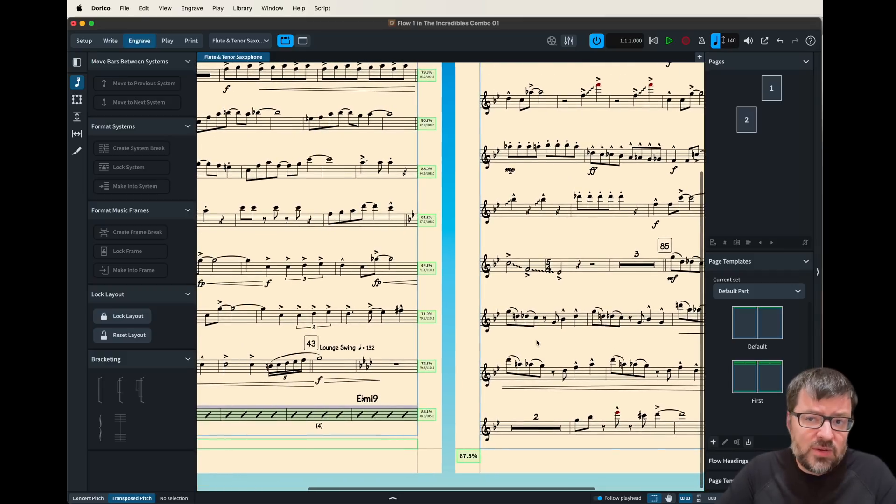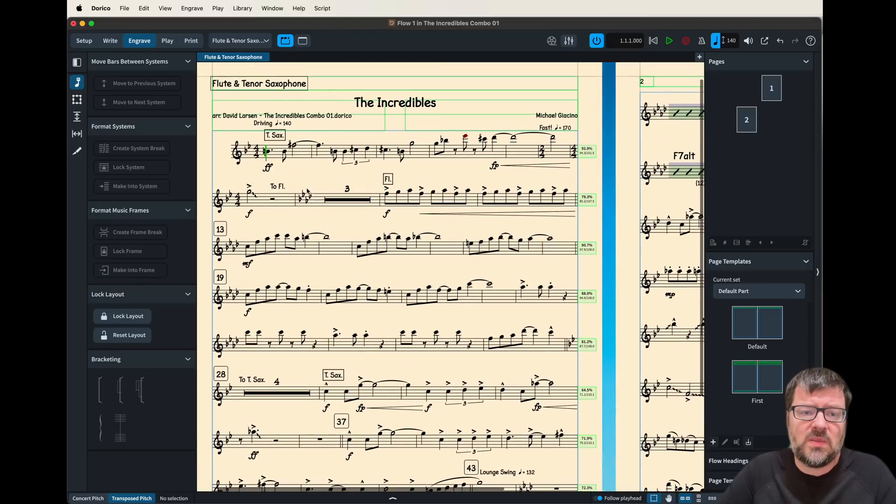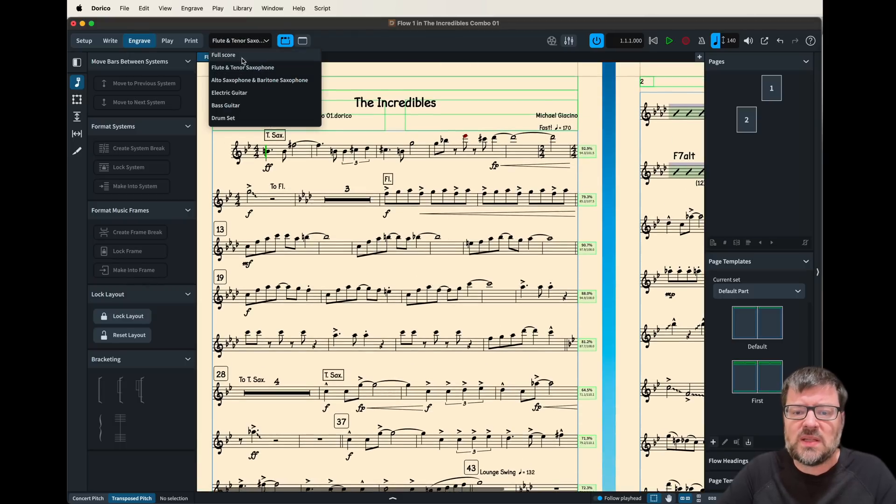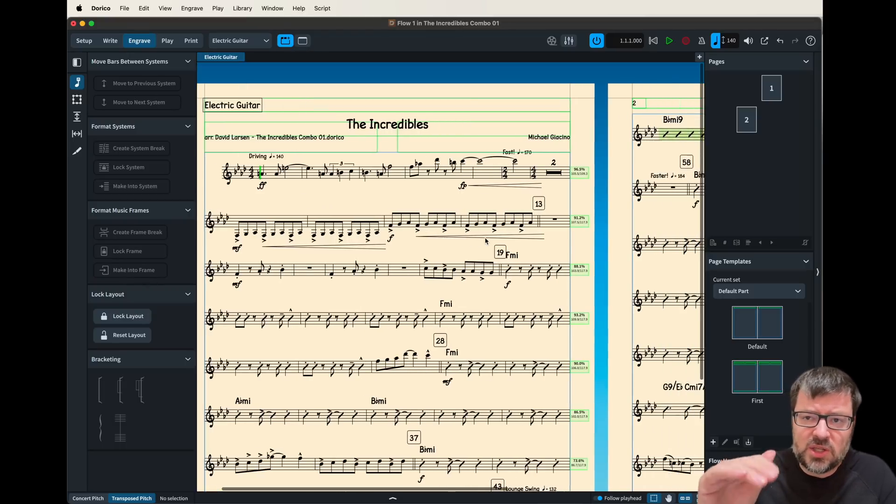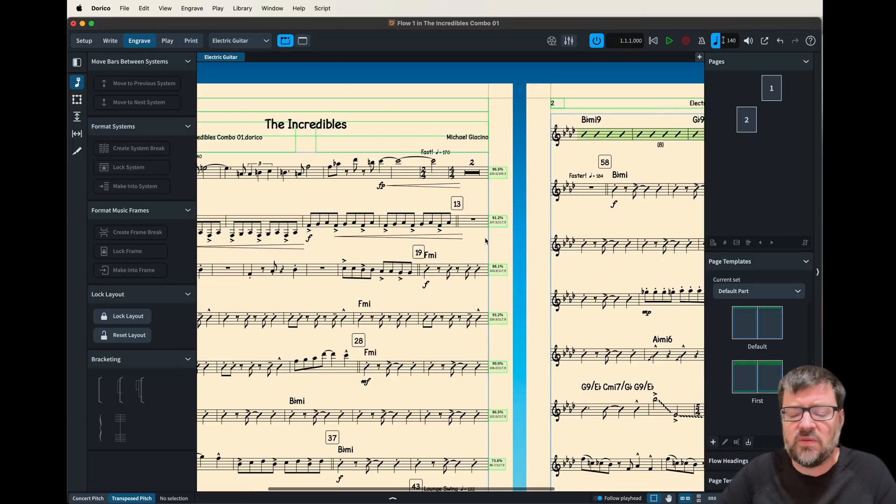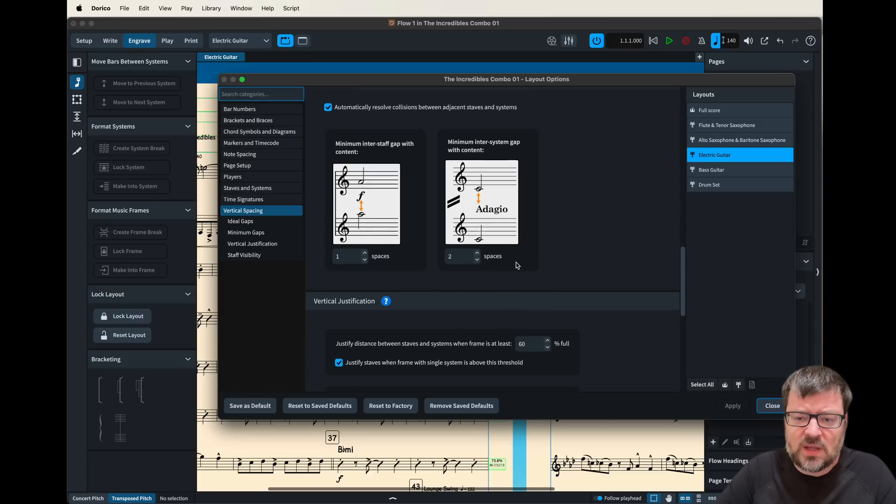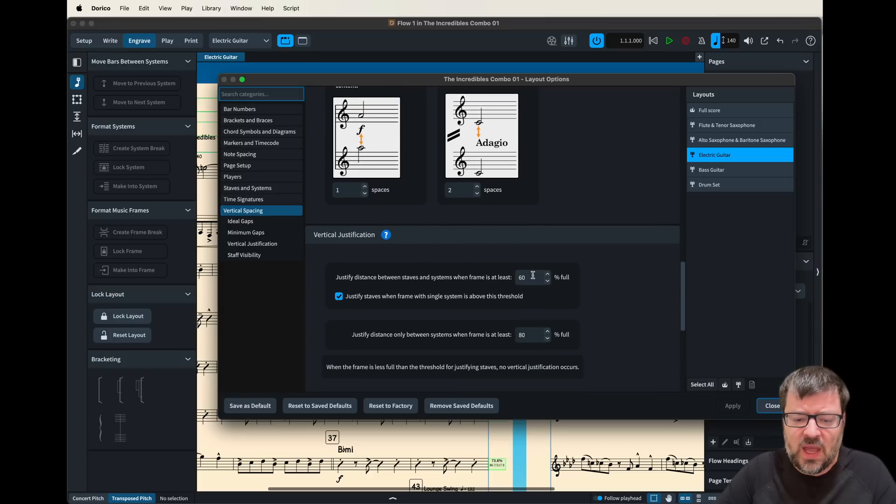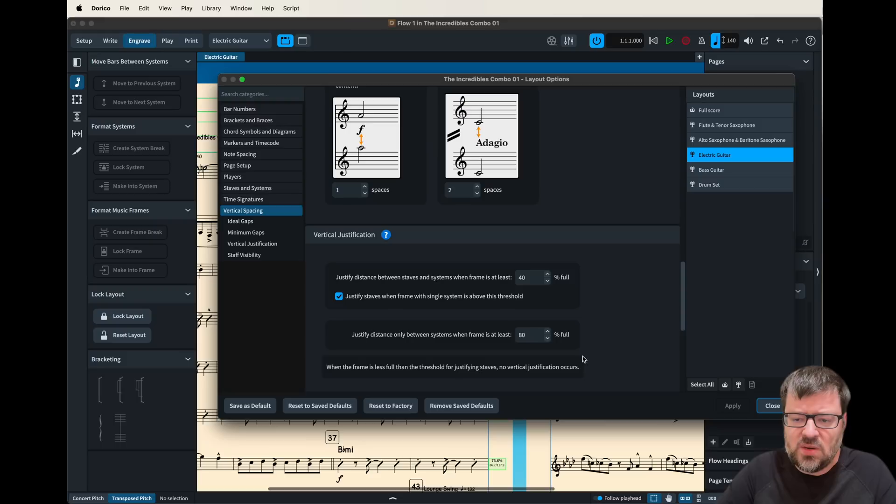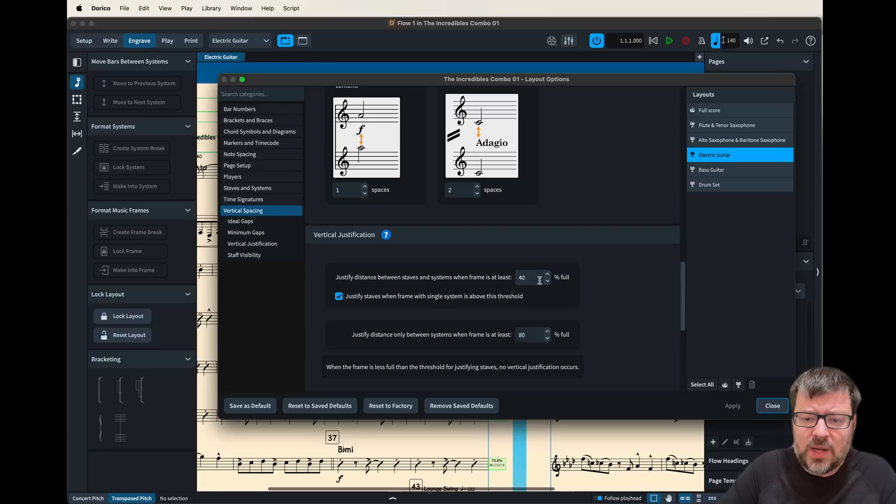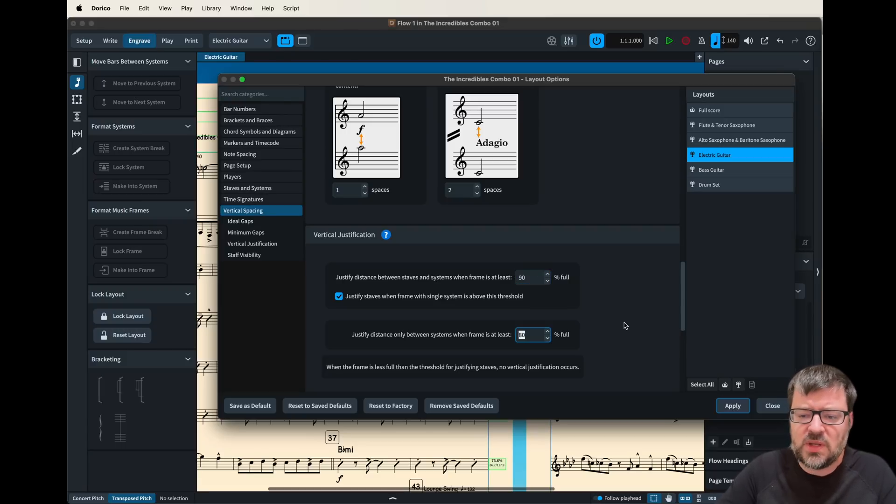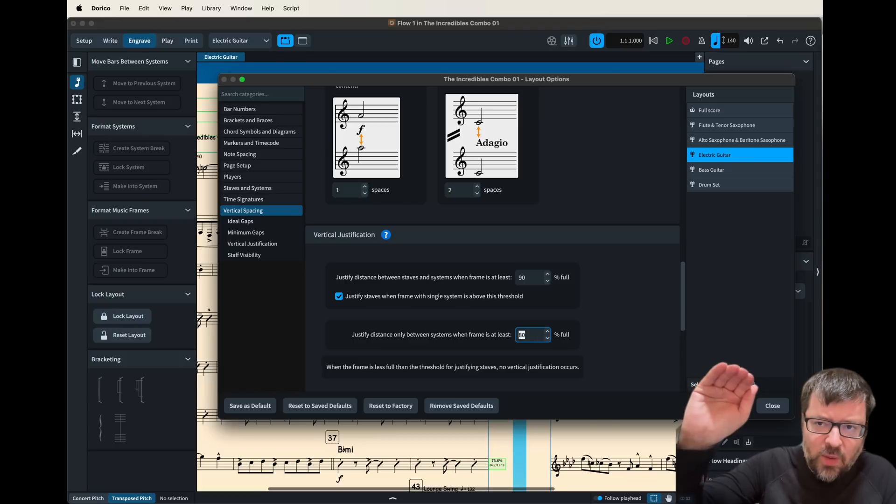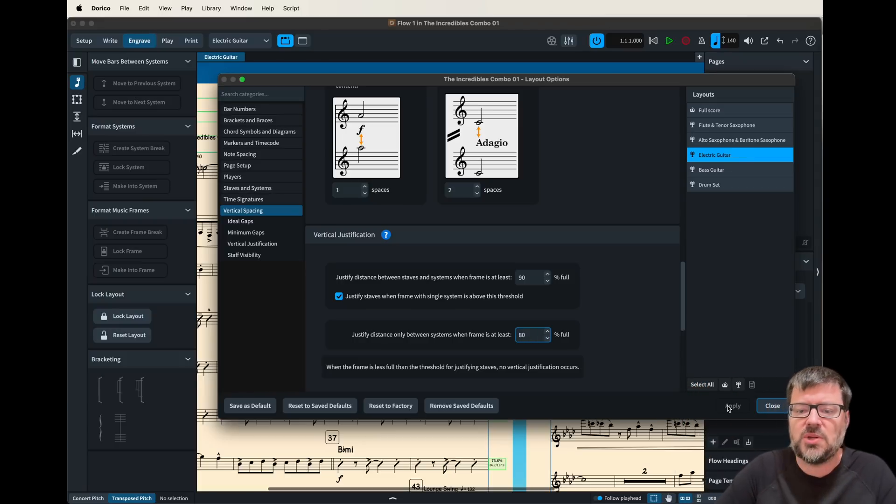Another setting that was really causing me troubles was this auto collision and auto justification feature that has to do with the spacing. So if I go down here to this auto justification and I change this number here you can see what it's going to do is it's going to change at what threshold it's going to push the systems out away from each other and literally fill the page.